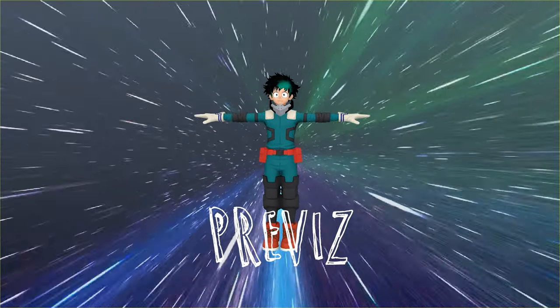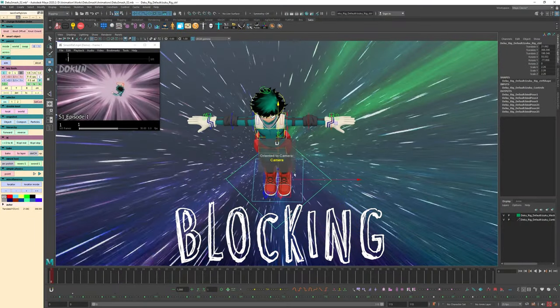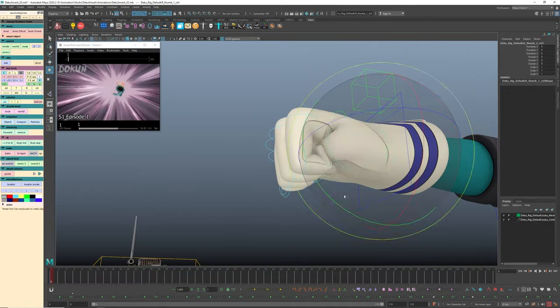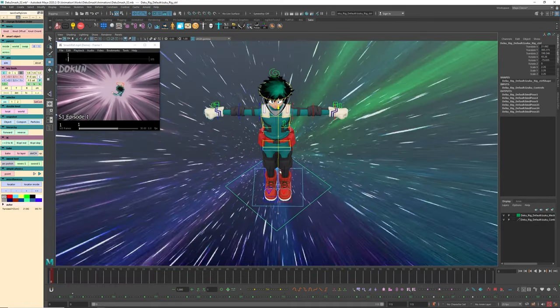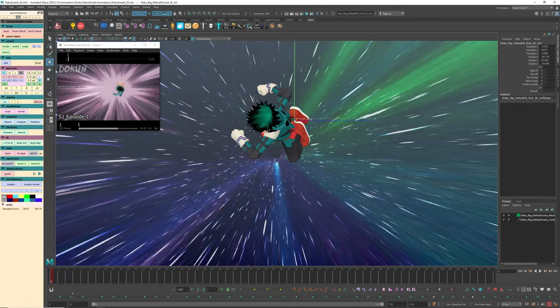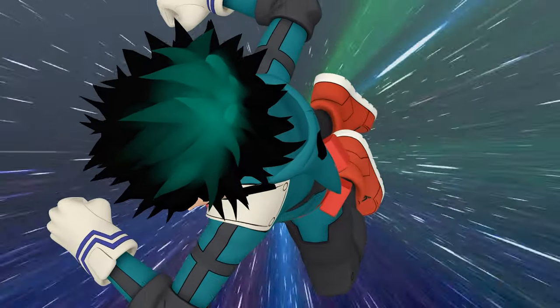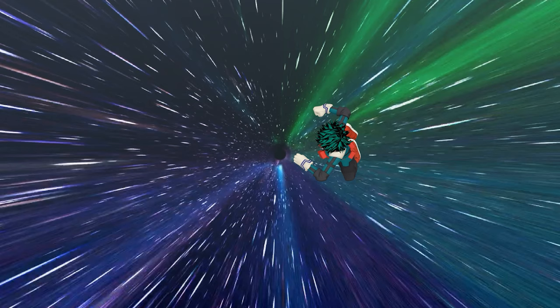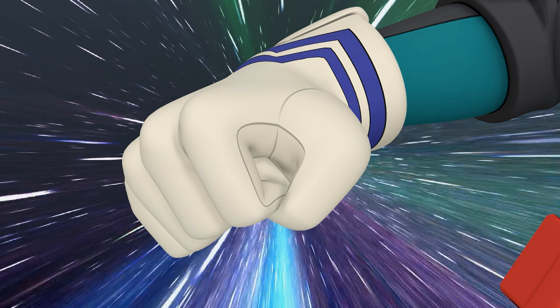Move on to the second part, which is blocking. At this stage, we create the foundation of the scene, setting the character to main key poses and refining timings. Three poses for the start will be enough. Very first one, anticipation for the punch, and punch itself.